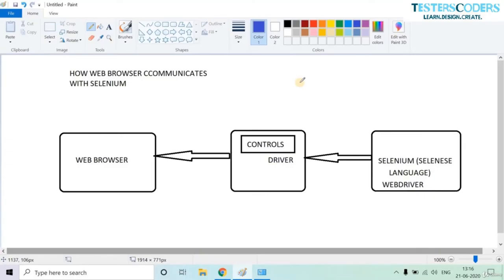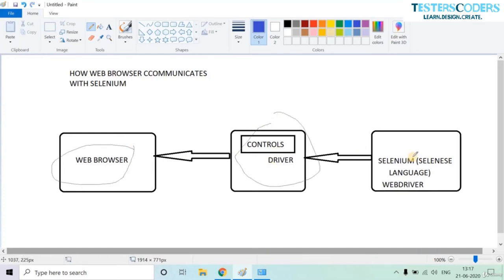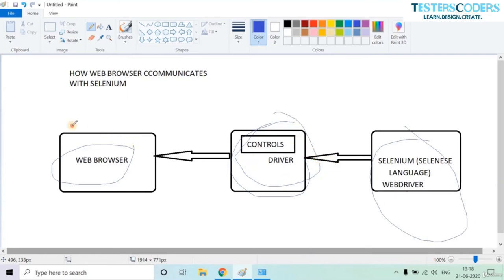Hi, welcome to this session. This session is about how to create your first Selenium script — opening and closing a browser. But first, let us understand how Selenium communicates with a web browser. There are three components: the browser, the driver, and Selenium. Selenium WebDriver uses the Selenese language to communicate, but cannot directly communicate with the browser — there is a middle layer driver involved.